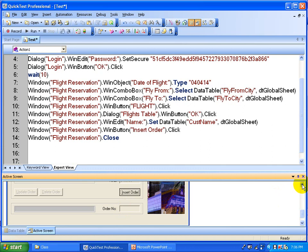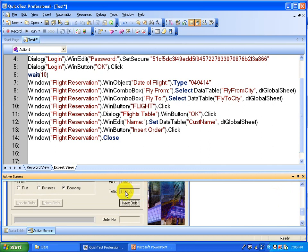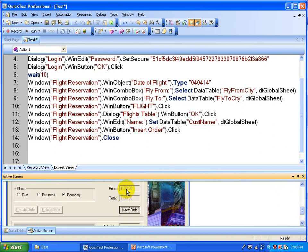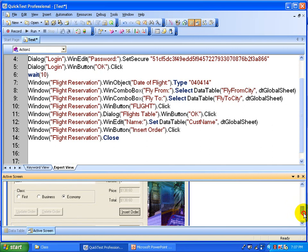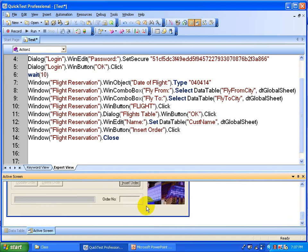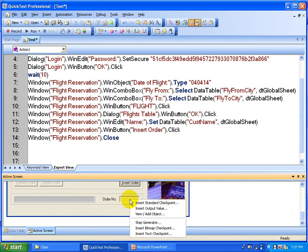Not only the order number — you can also capture total pricing, the individual ticket price, or the flight number. You can capture any of this, because all this data is generated automatically by the application at runtime. You can capture all this runtime data using output values. Since these are all text boxes, you are going to use the text output value. All you have to do is right-click and select insert output value.